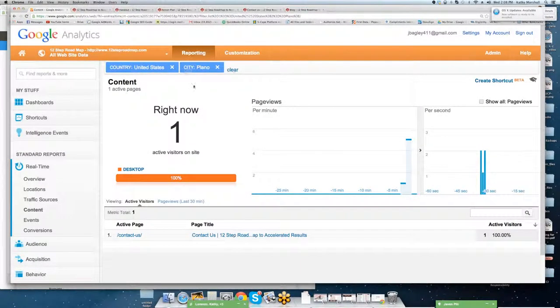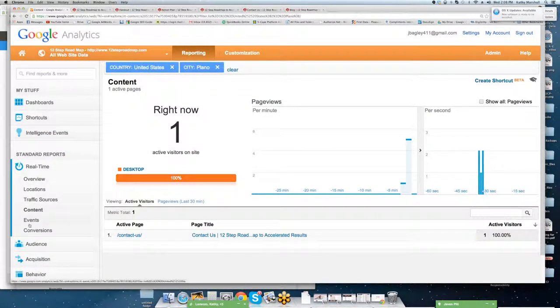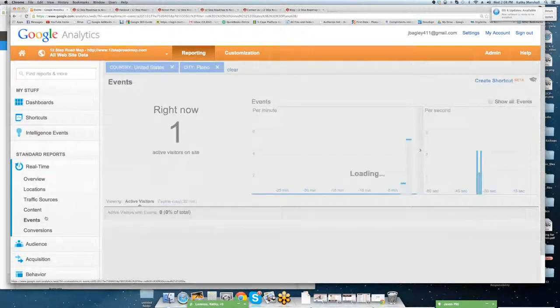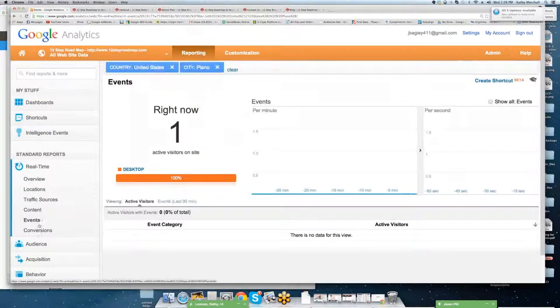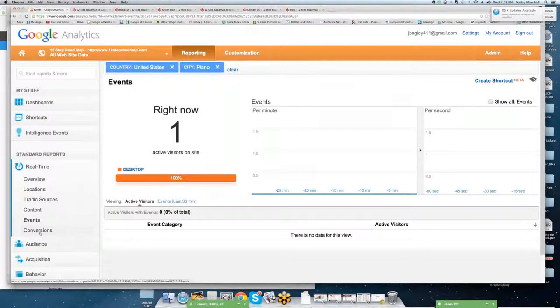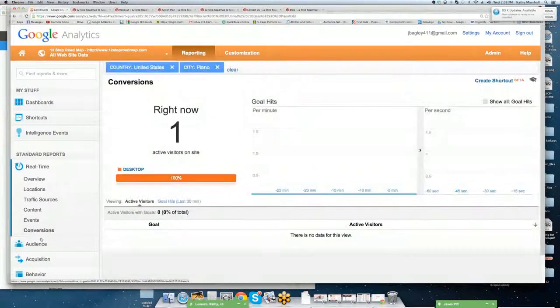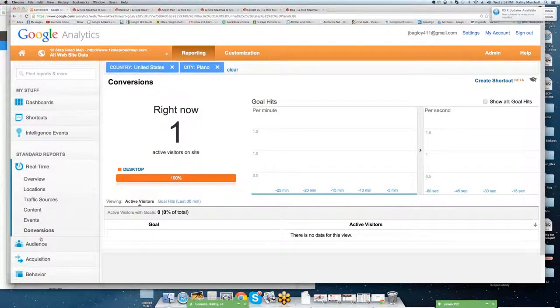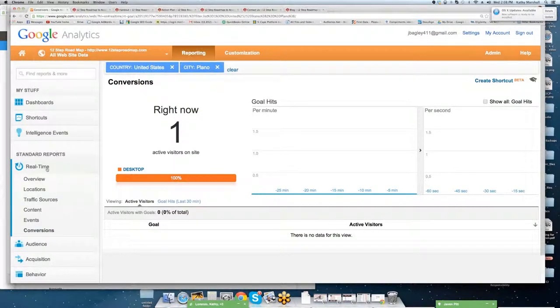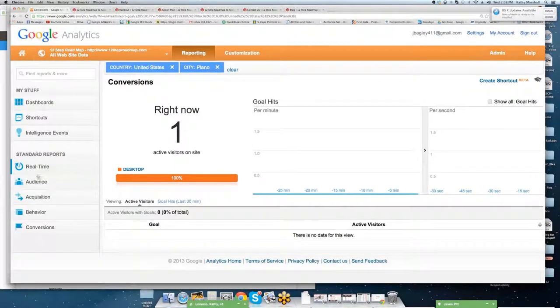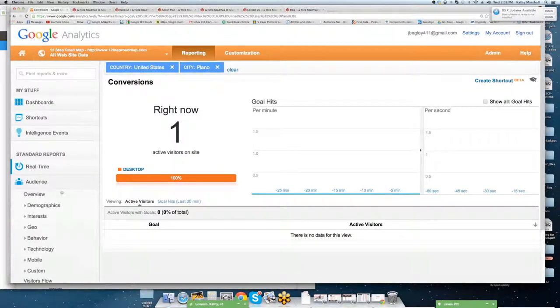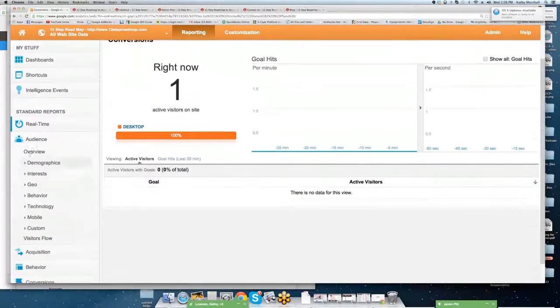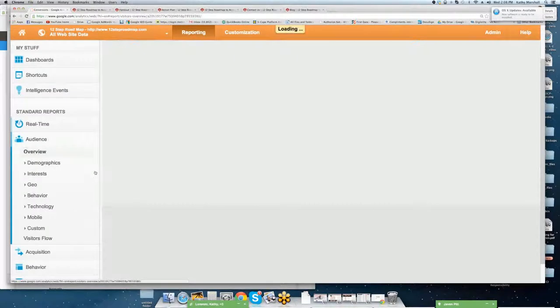You'll see United States, city, and so forth. All right, we're not going to go over events. We're not going to go over conversions right now. And I'm going to close real-time reports, and we're going to move into audience.